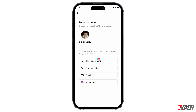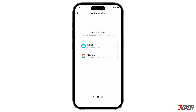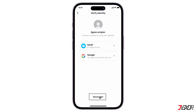If the device you currently use has been previously signed into your account, your profile should be automatically suggested at the top for easy selection. Once TikTok finds a record of your account, the next page will offer several recovery options that were previously linked to your profile. If you don't have access to any of these, click Need Help instead.